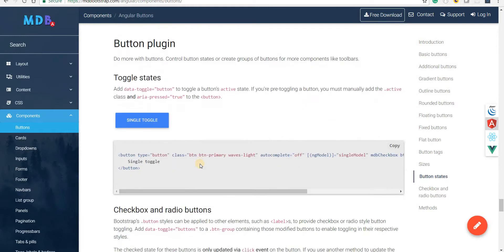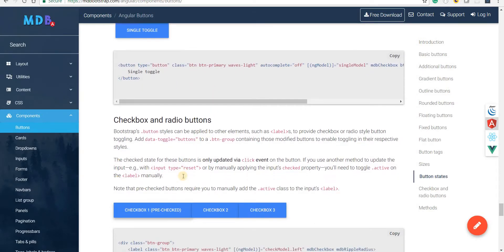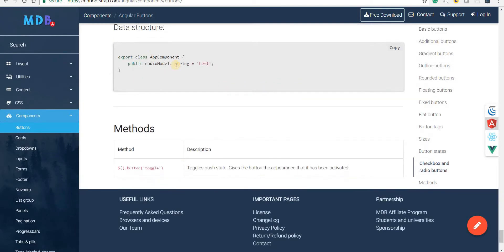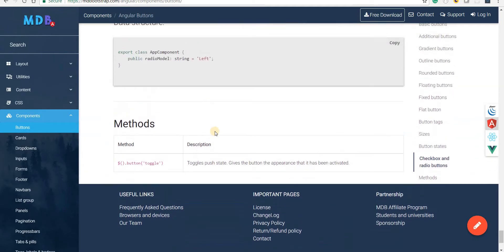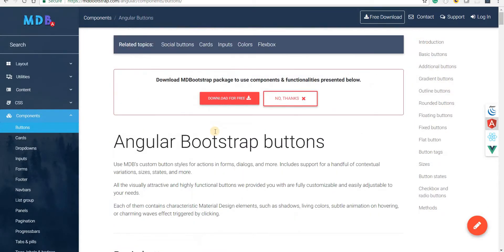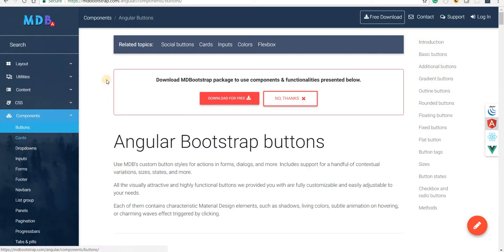We also have buttons in the form of checkboxes and radio buttons. The data structures can be used to make changes whenever a button is clicked. So that was it regarding Material Bootstrap buttons. In the next section we're going to talk about cards, so I'll see you guys in the next video.